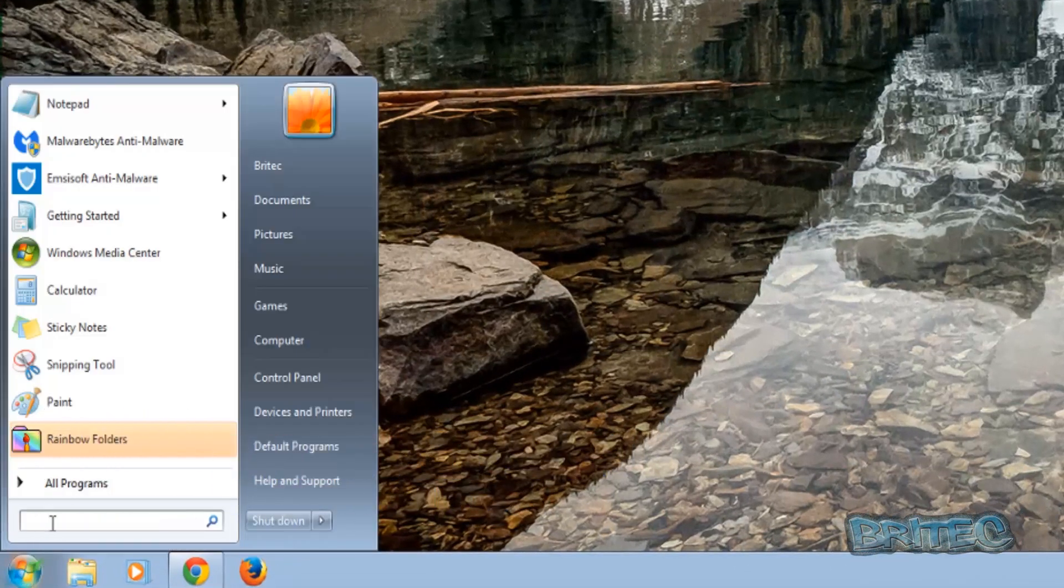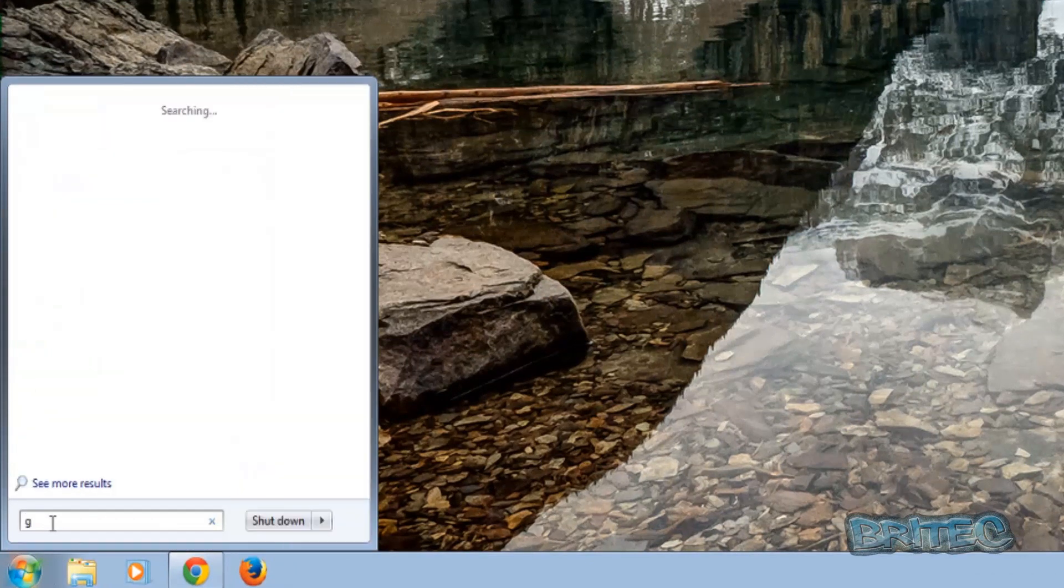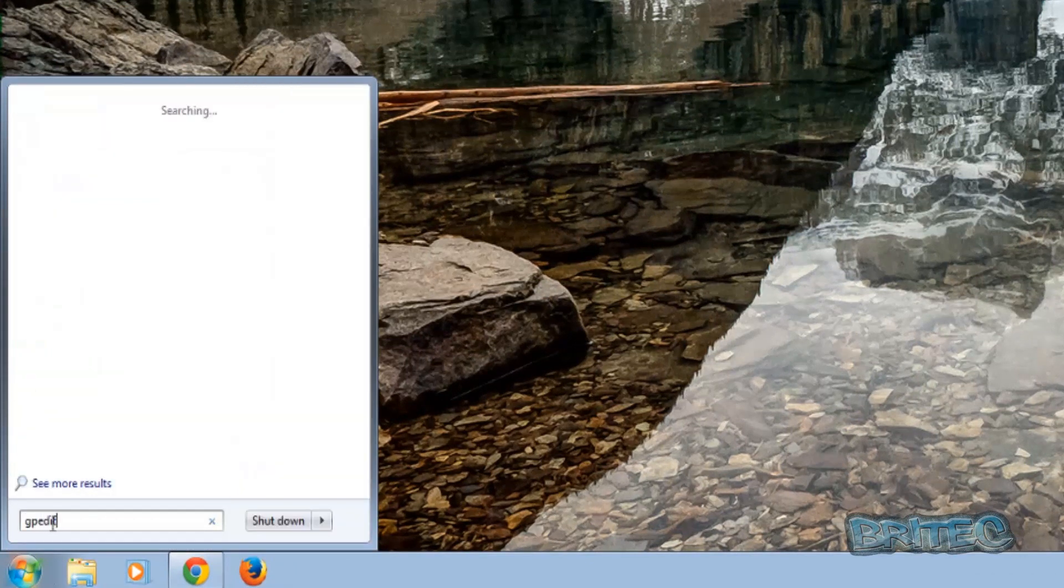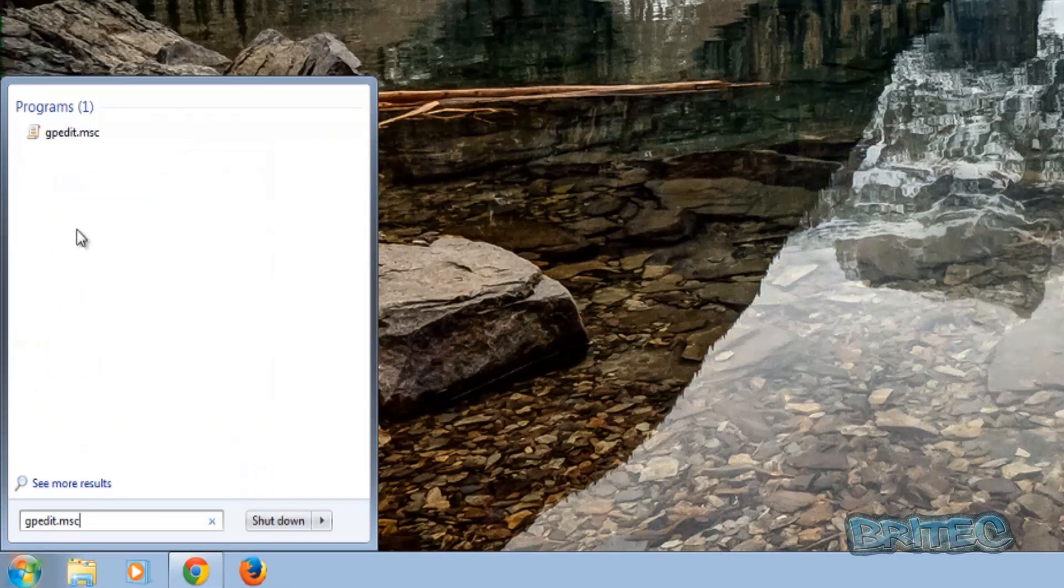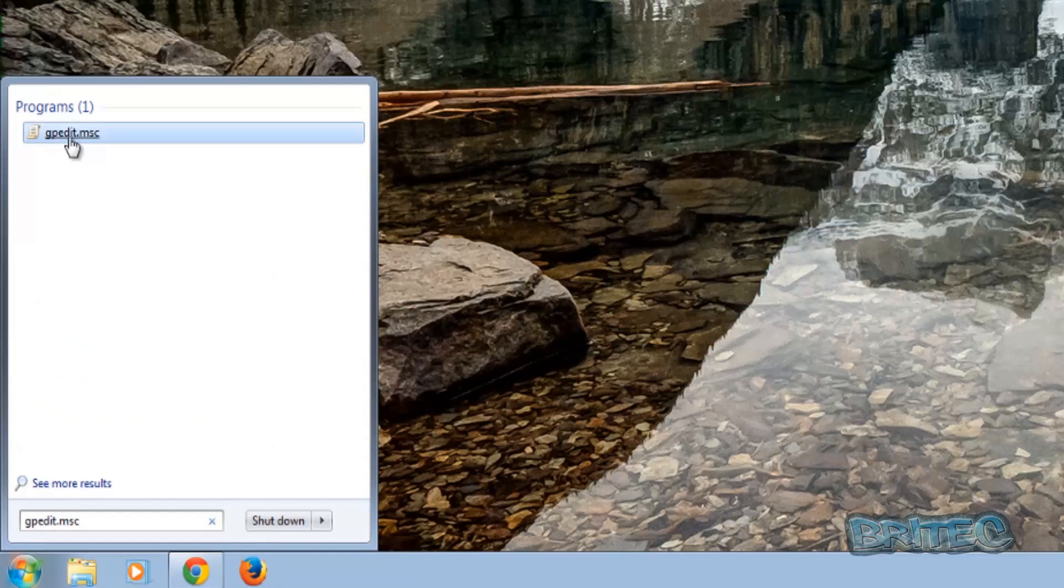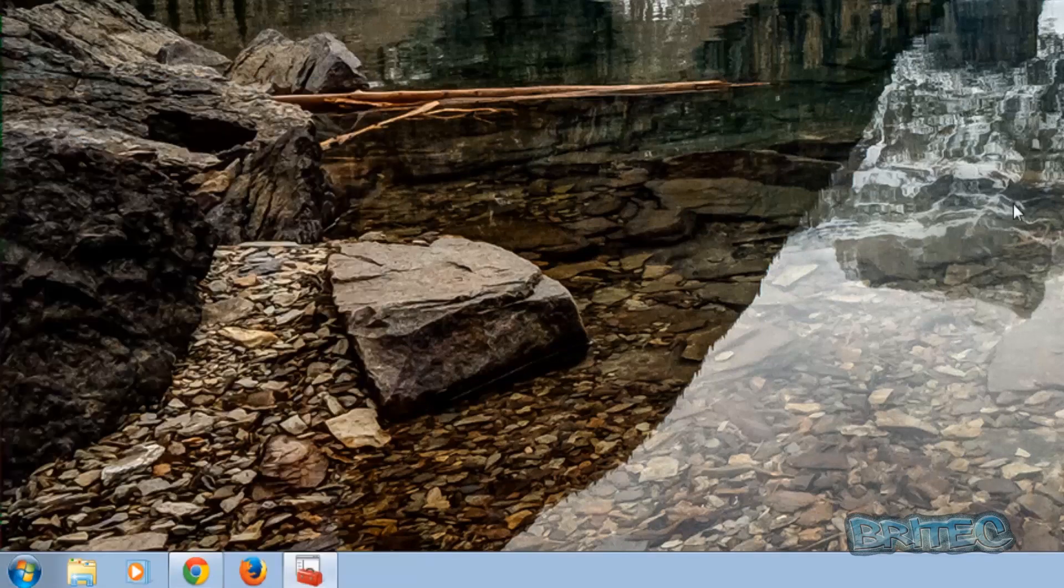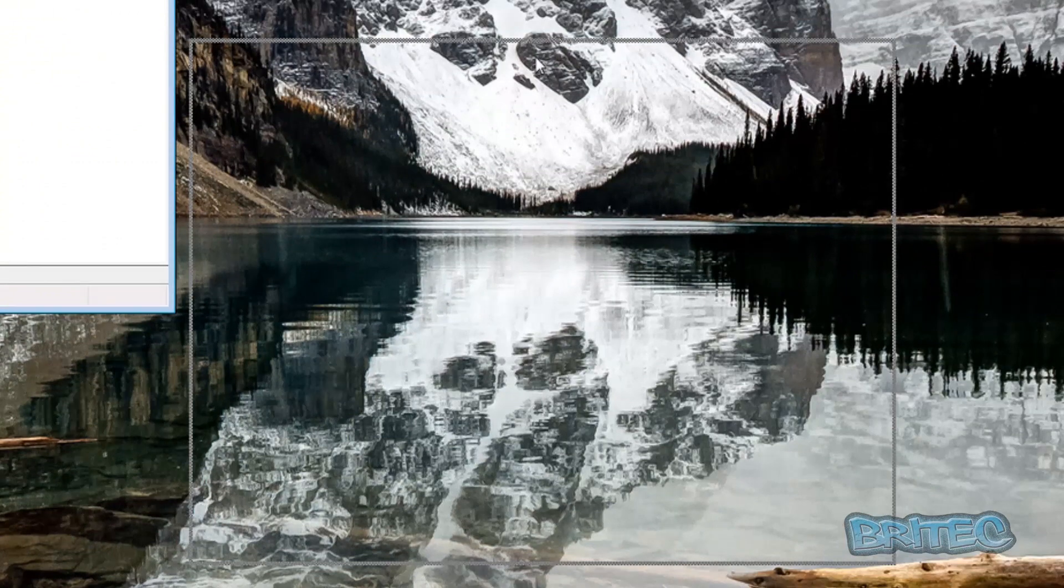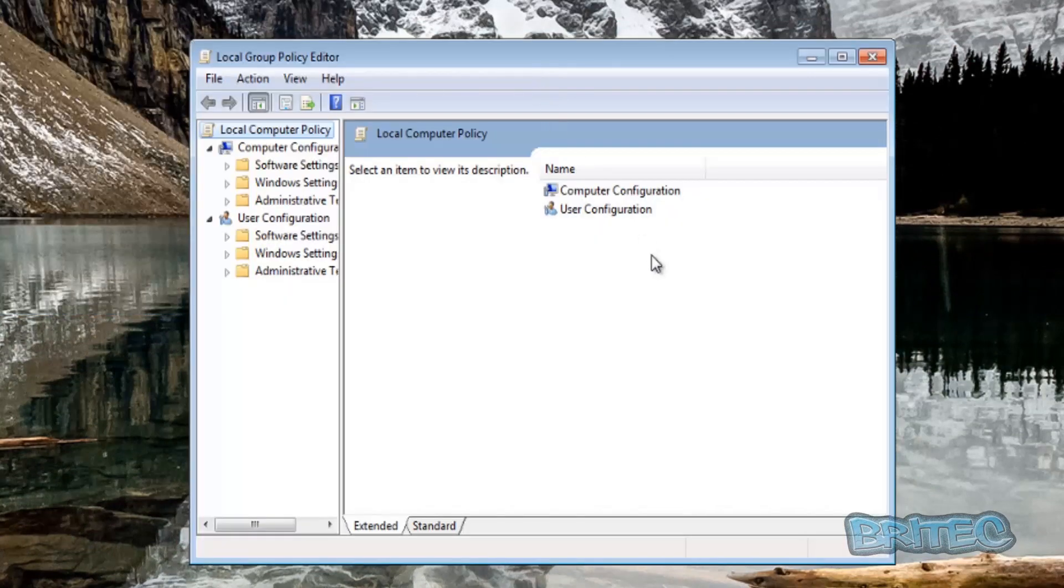We're going to come down to the Start button, type gpedit.msc, and then open up the Group Policy Editor. Now if you are running a Windows operating system that's below Professional, then you won't be able to open this.